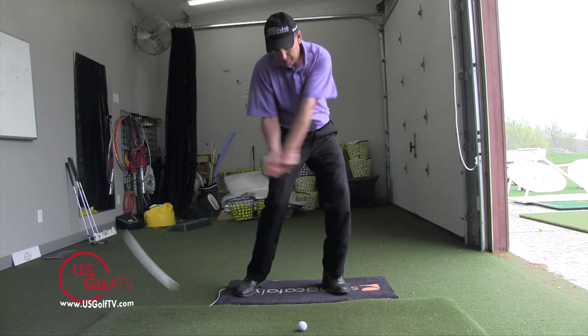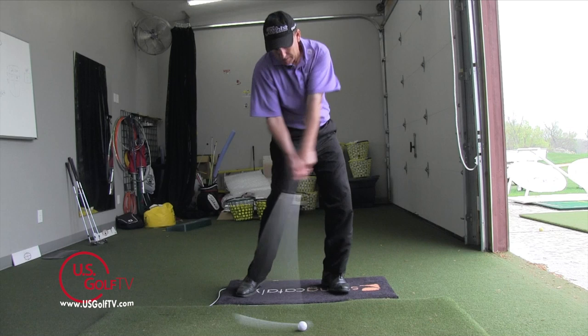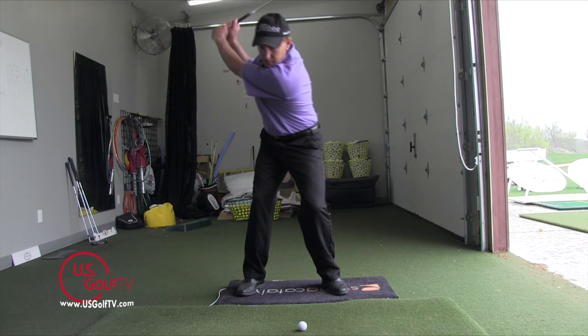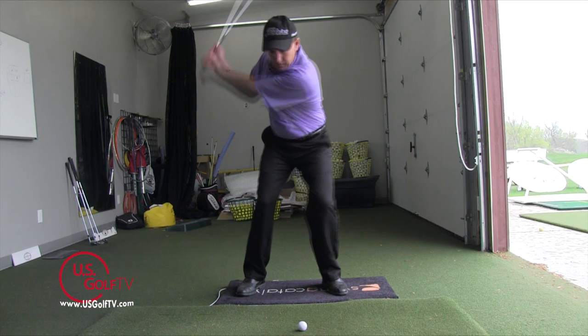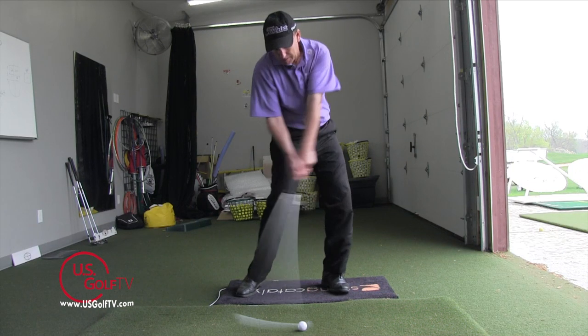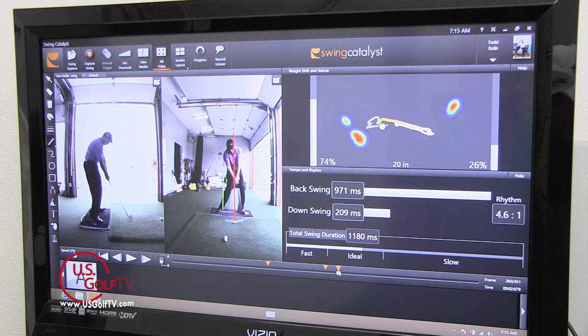Now when we move into impact — the moment of truth when it all happens — here's what we want to see. The head is still behind the ball at address, at the top, and at impact. Notice how the hips have made a strong move towards the target. Therefore the pressure on my feet has drastically changed: I now have 74% pressure on my lead foot and only 26% on my trail foot.